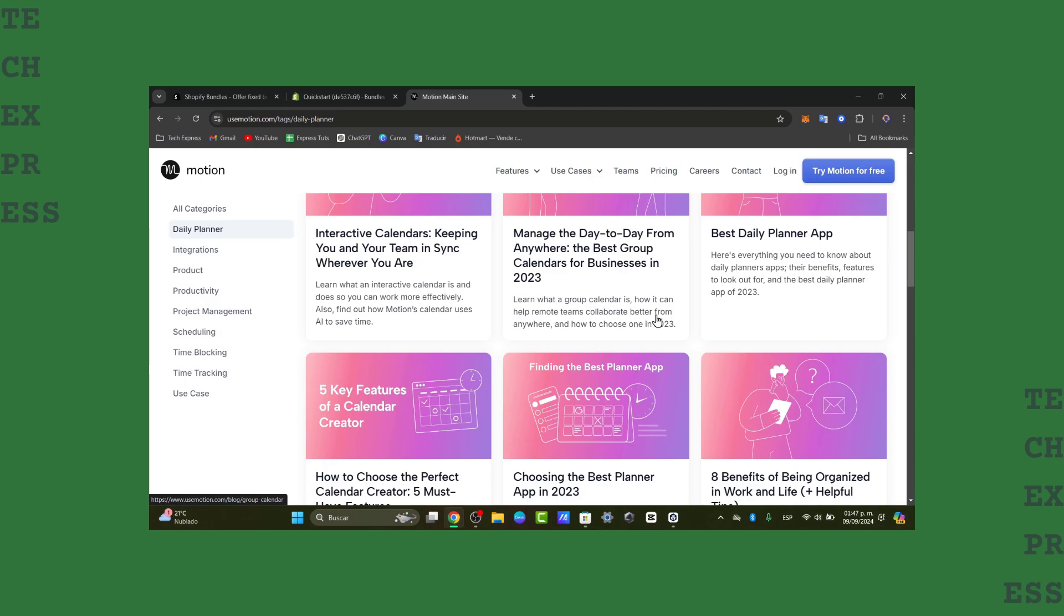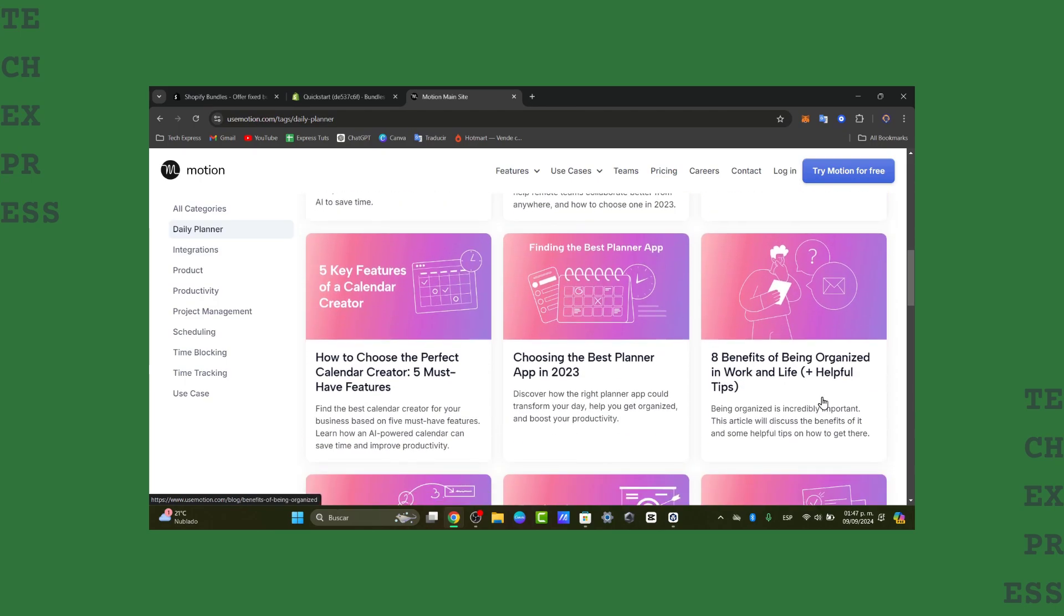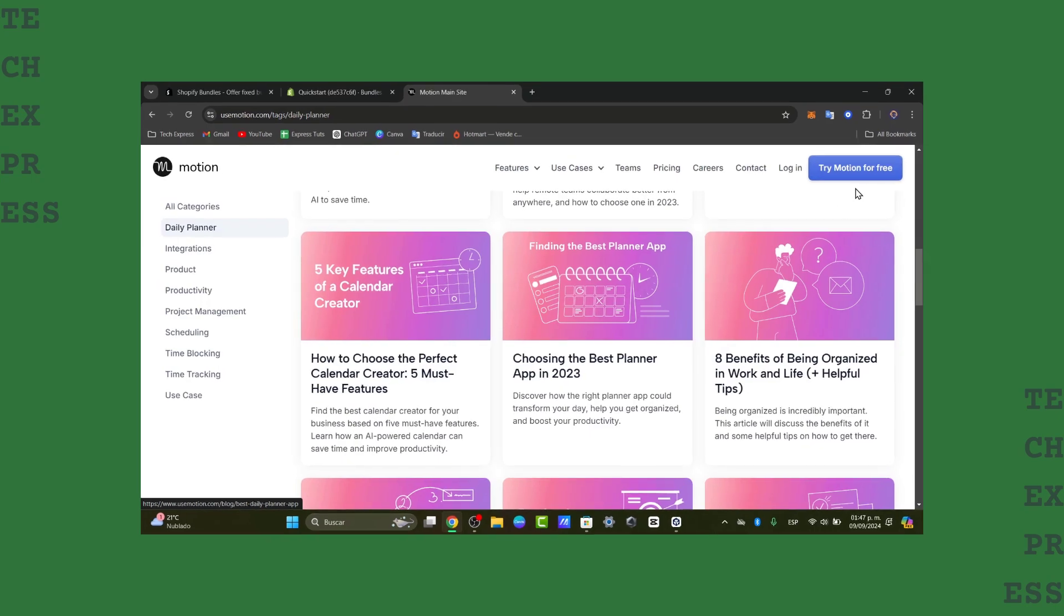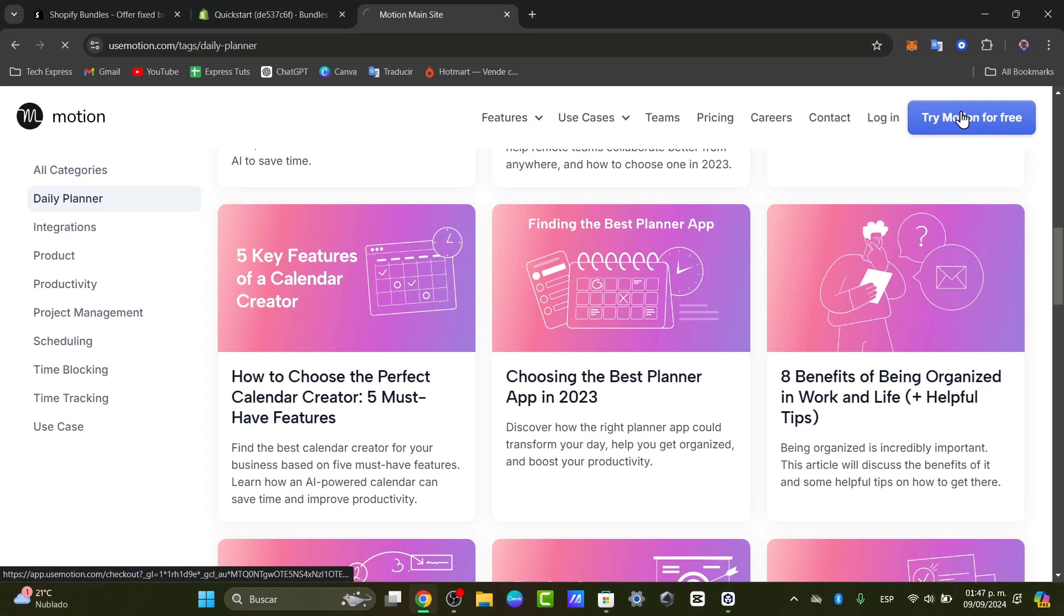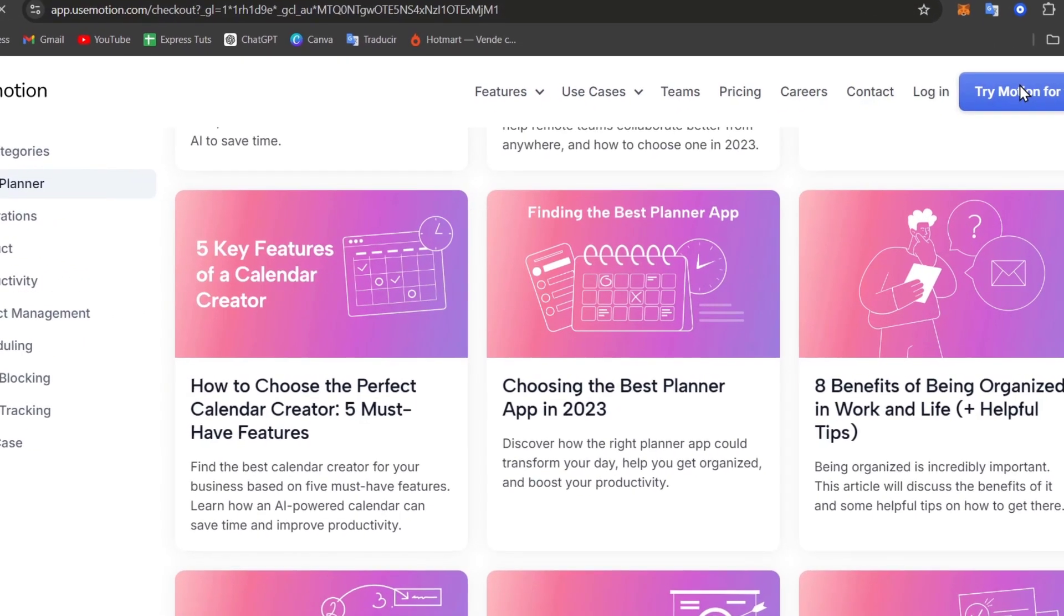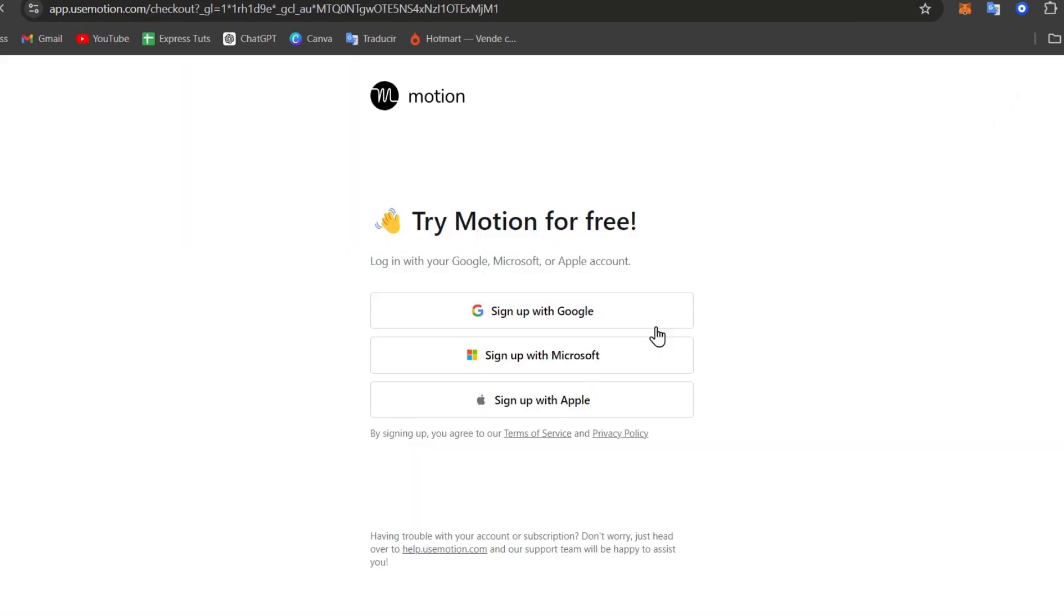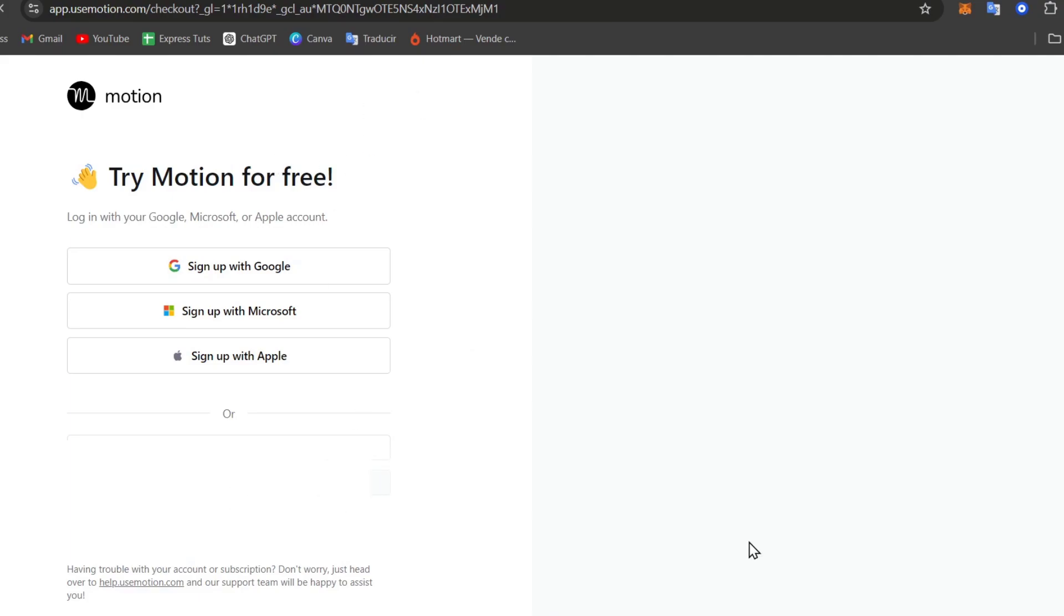First of all, you might want to have tried out Motion or want to understand what exactly is this application. Motion for free is a dynamic scheduling tool